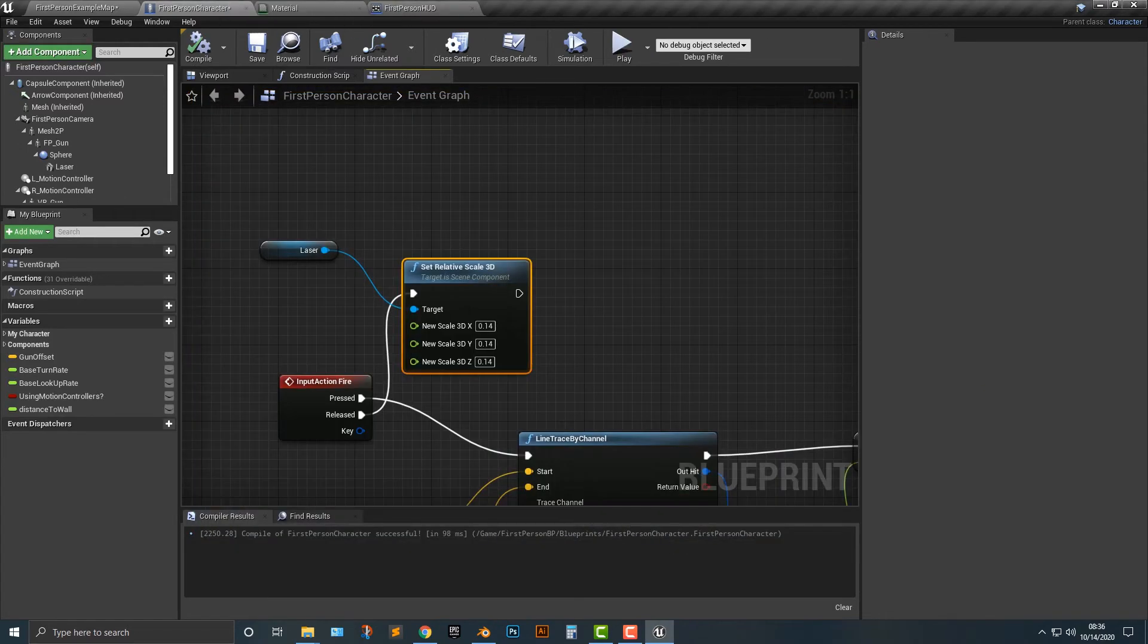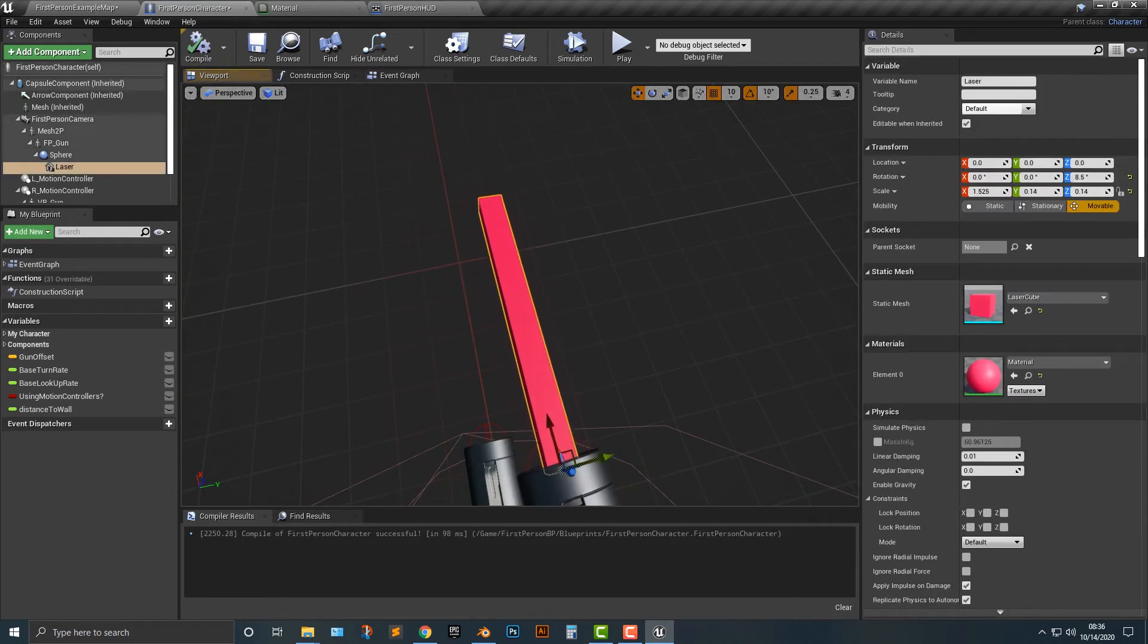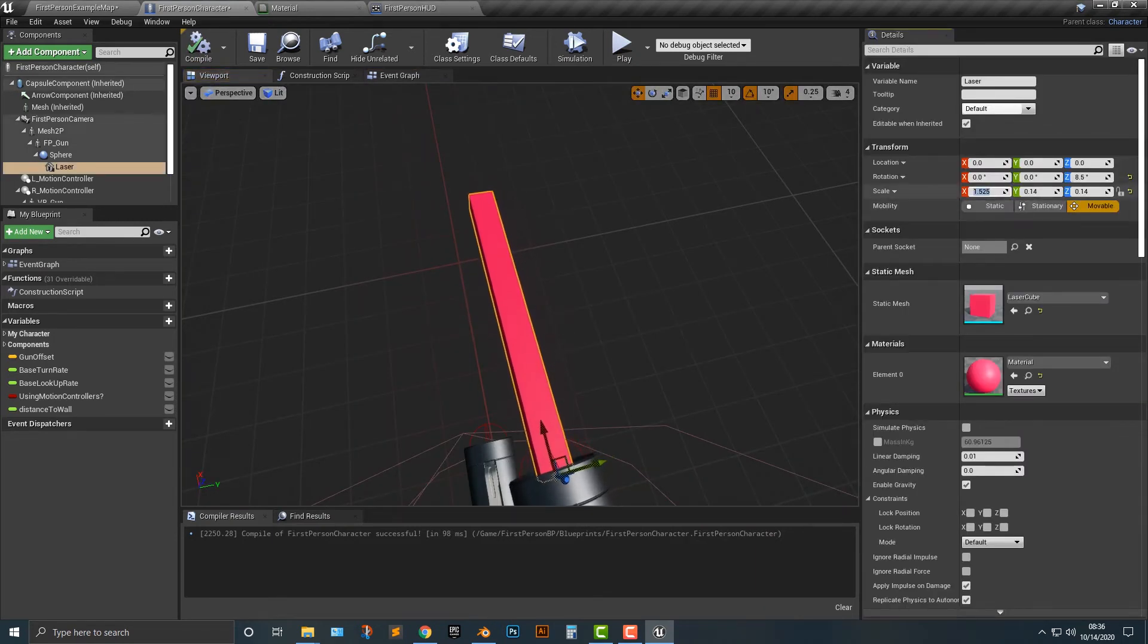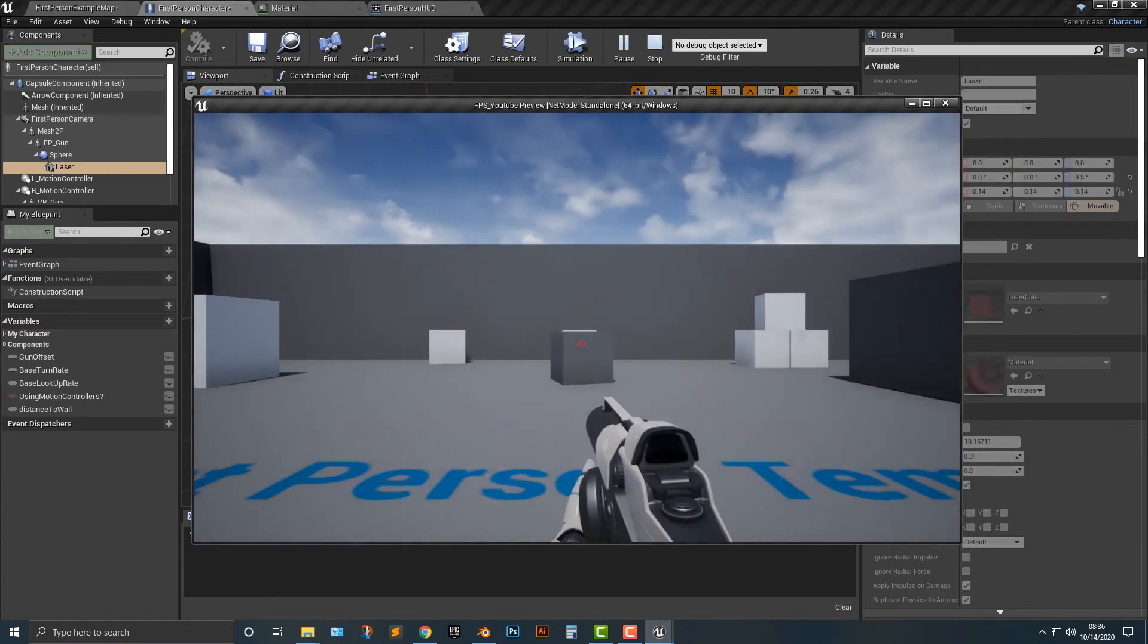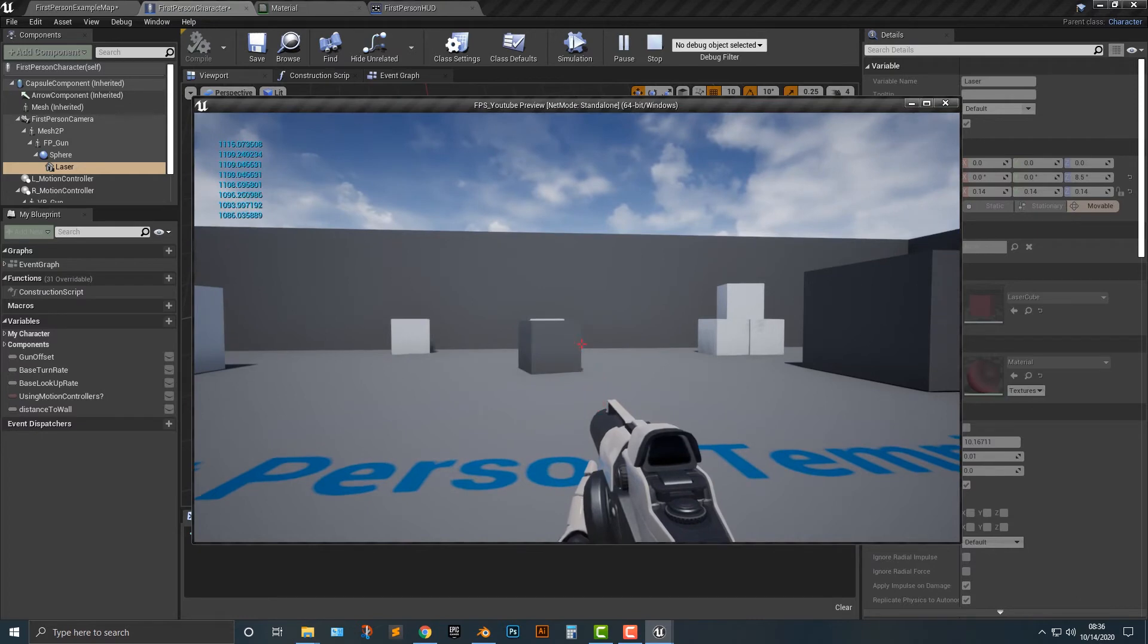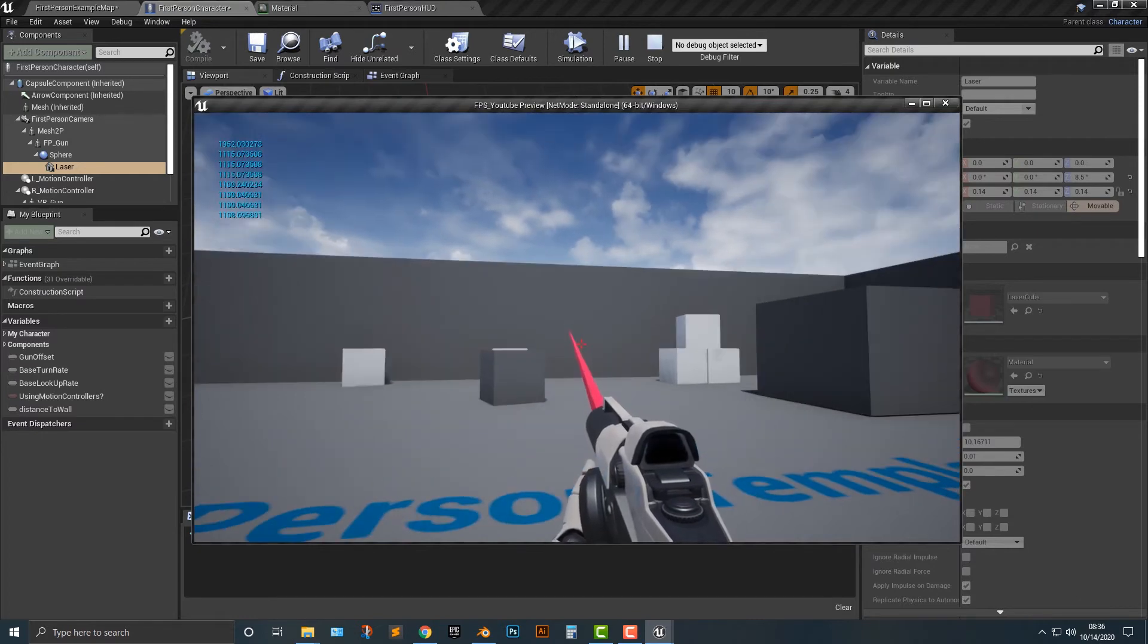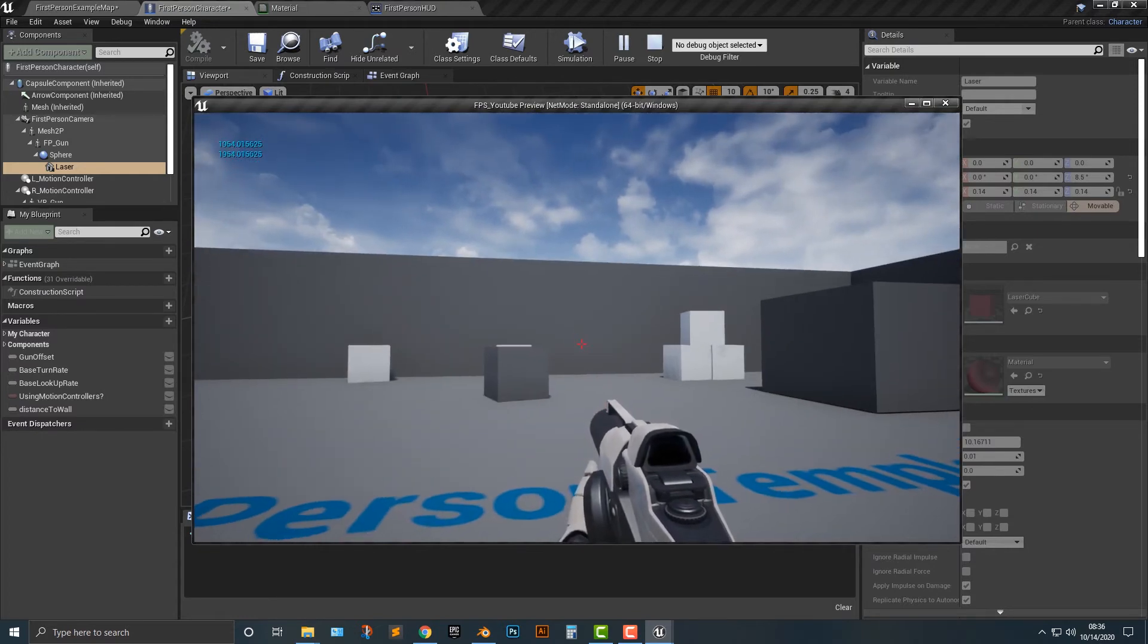Now of course just hop back into the viewport here. We set this up for debug purposes so we can actually put this back to 0.14 and there you go you can see that it's gonna work a little bit better. So you can turn it on turn it off turn it on turn it off etc.